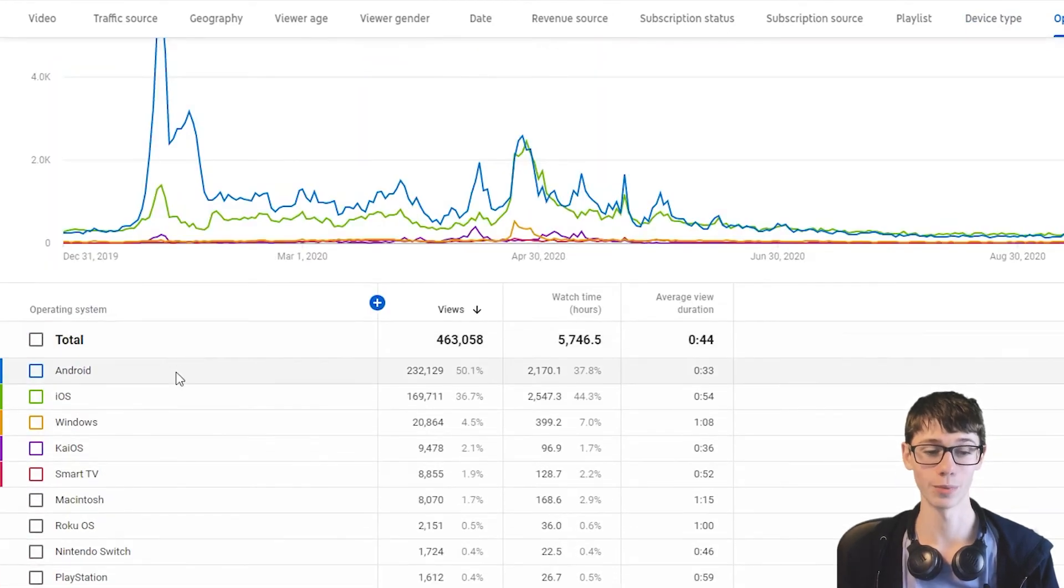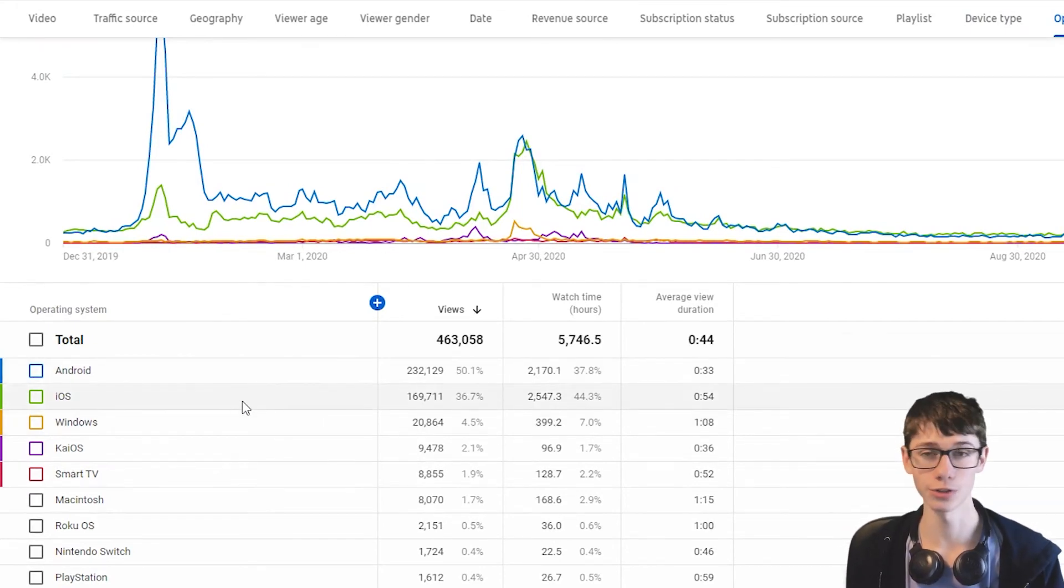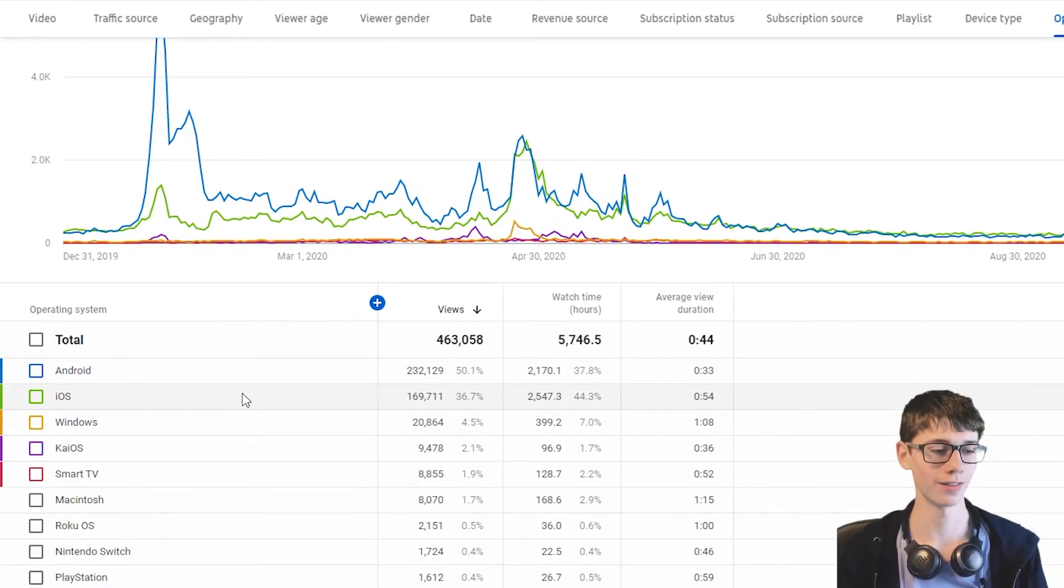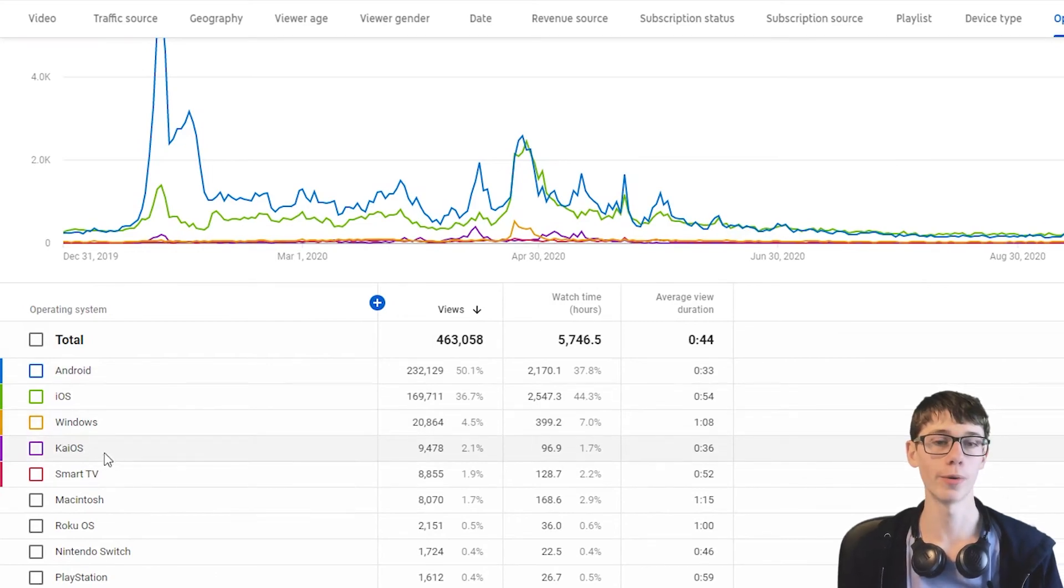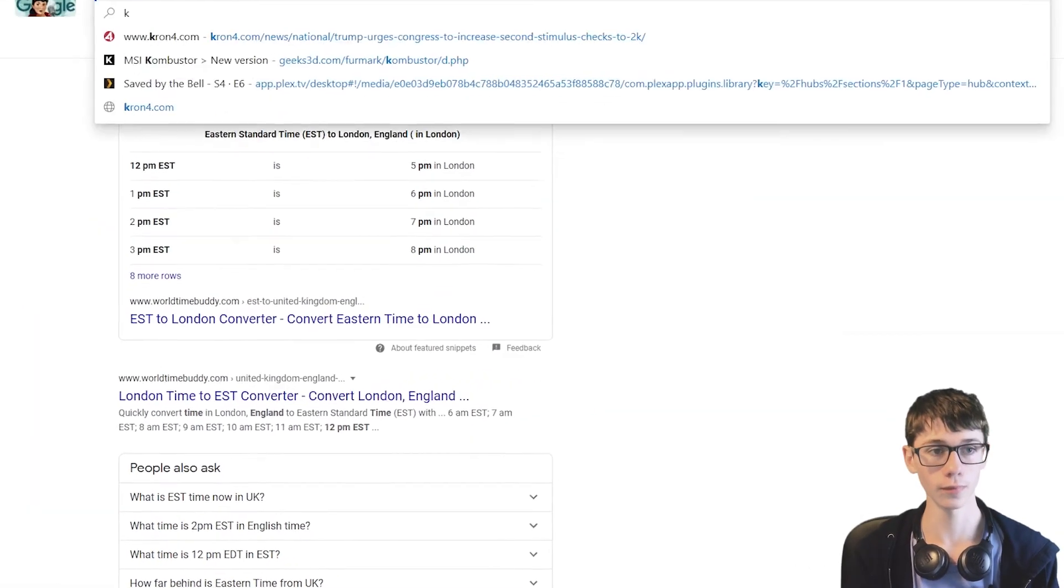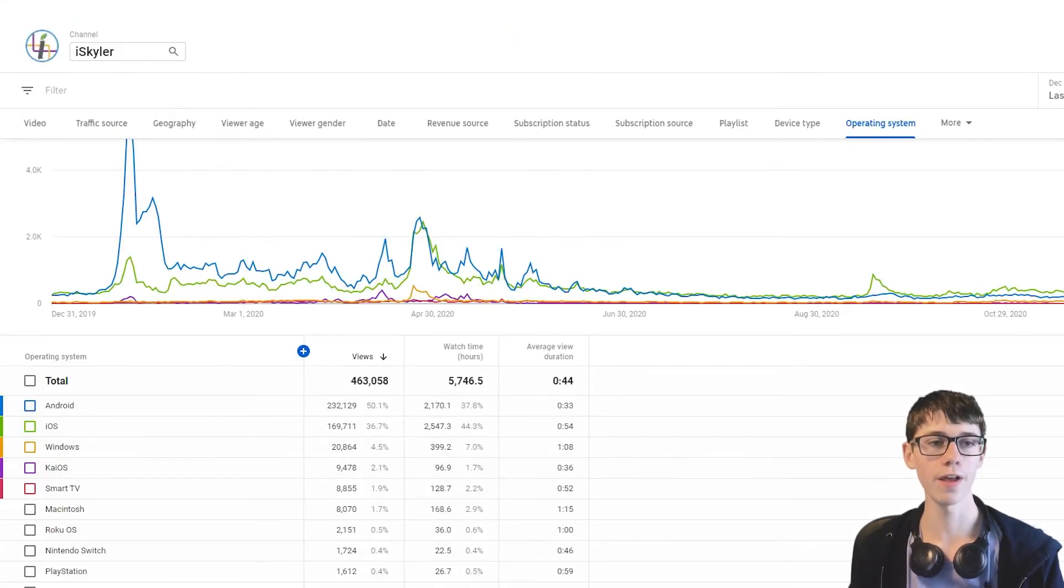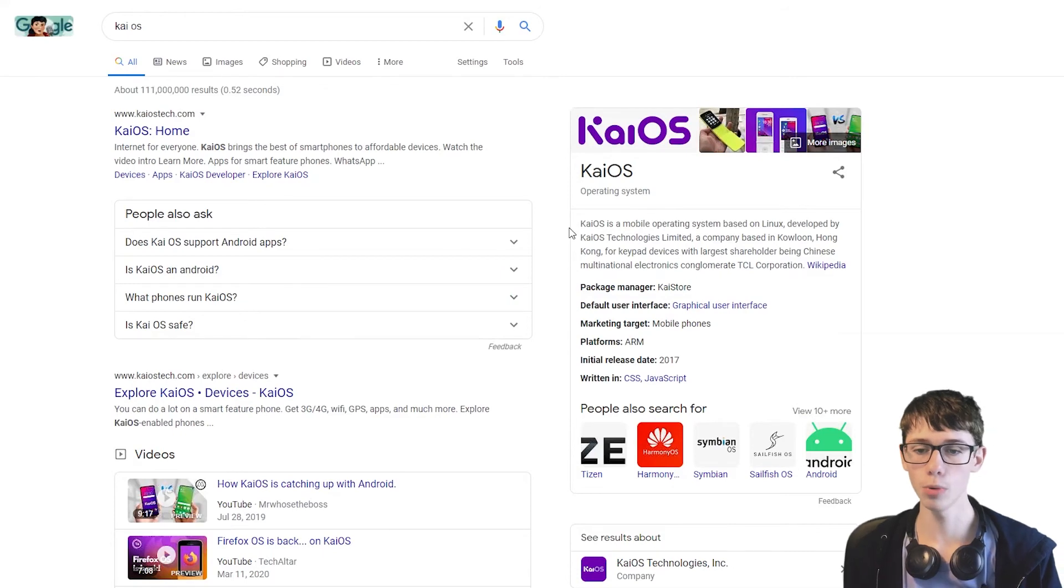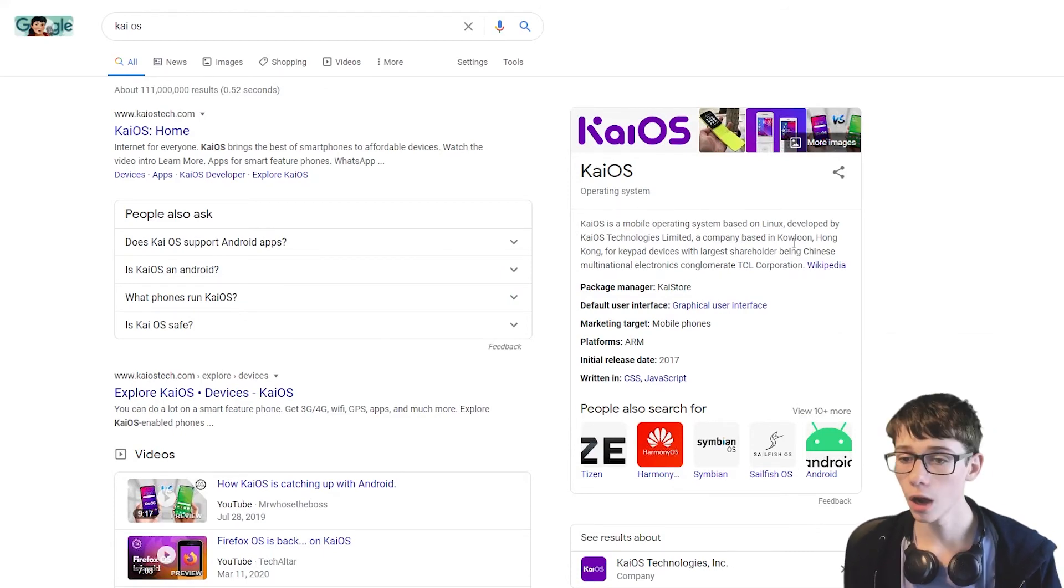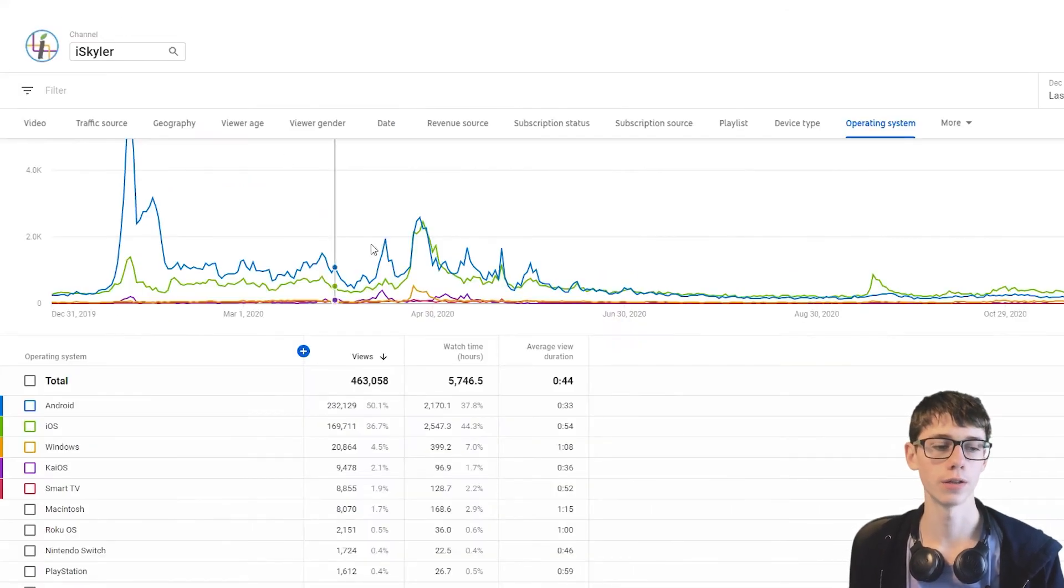Operating system. We can see Android actually tops iOS. So, I got more people watching me on Android than iOS. Which is interesting because I'm an Apple channel who has specifically probably said things about Android. Windows. KaiOS. I don't even know what KaiOS is. Let's see. KaiOS. I have, like, how many viewers? 10,000 people watched me from this mobile operating system. Company based in Hong Kong. So, this is probably an Asian, more Asian thing. Because I've never heard of it.